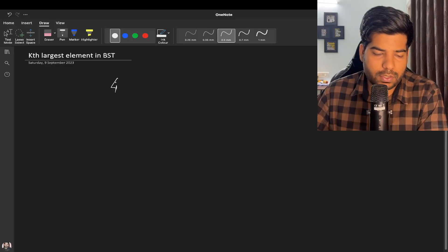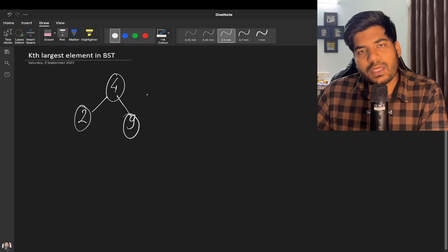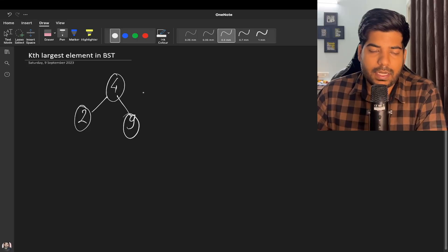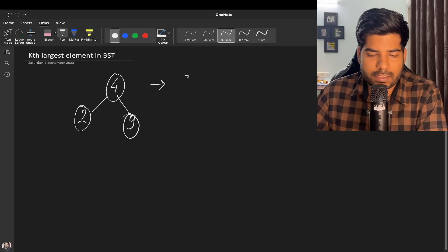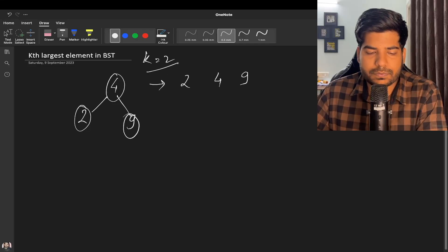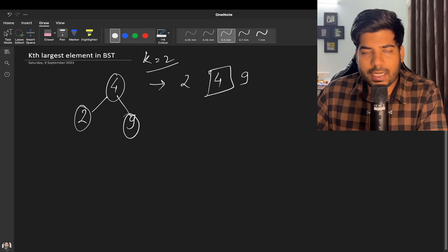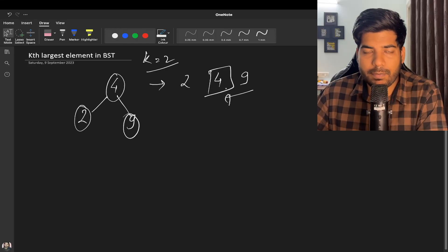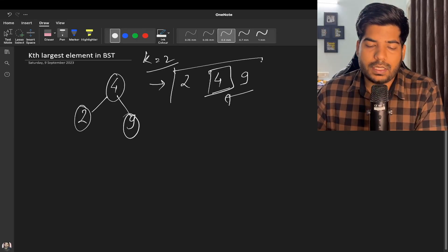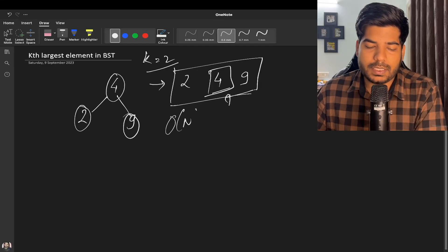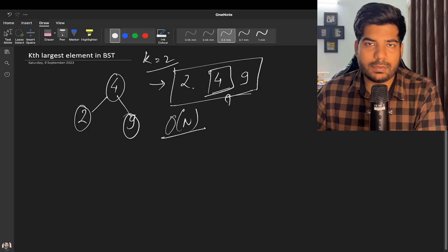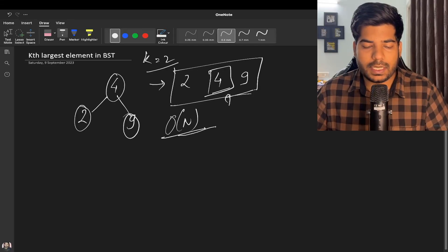Let's say my root node is four, left child is two and nine. For a binary search tree the inorder traversal is sorted, so if we do inorder traversal it is going to be two, four, nine. If k is two, I can pick the second element from the back and that is going to be my answer. The problem with this approach is that it takes O(n) space because we need to store all these elements.